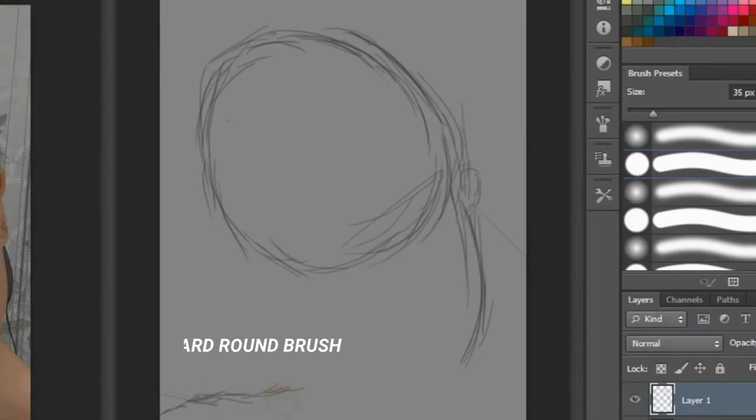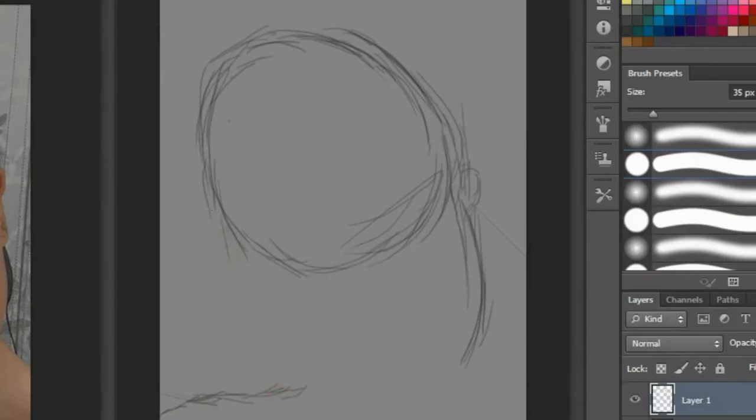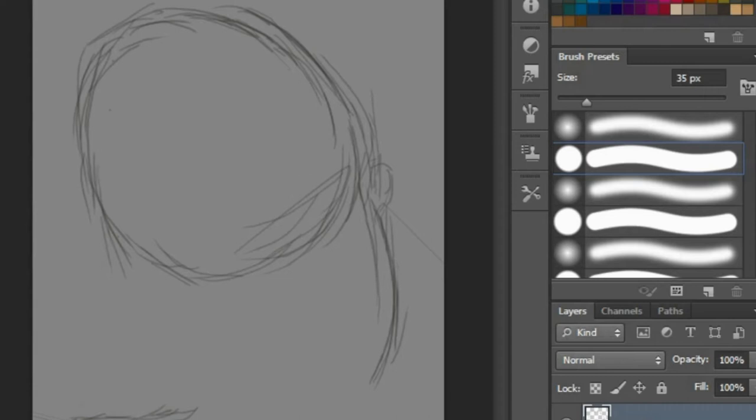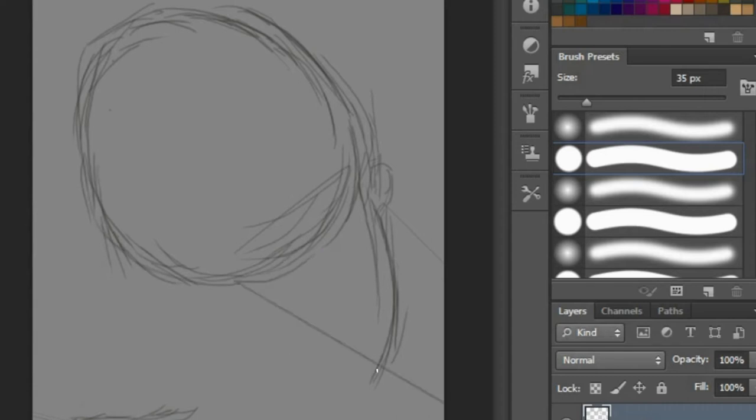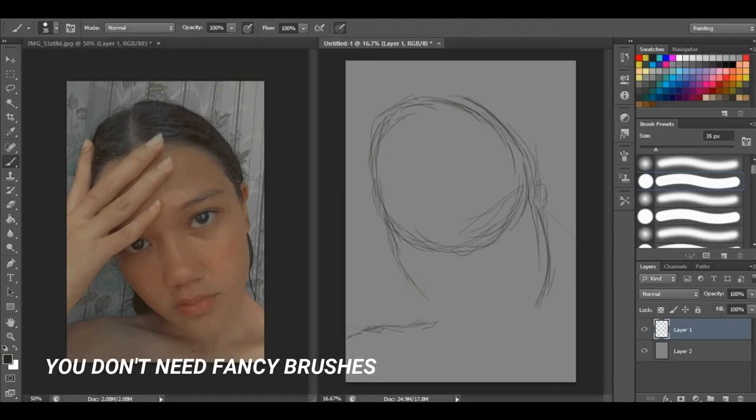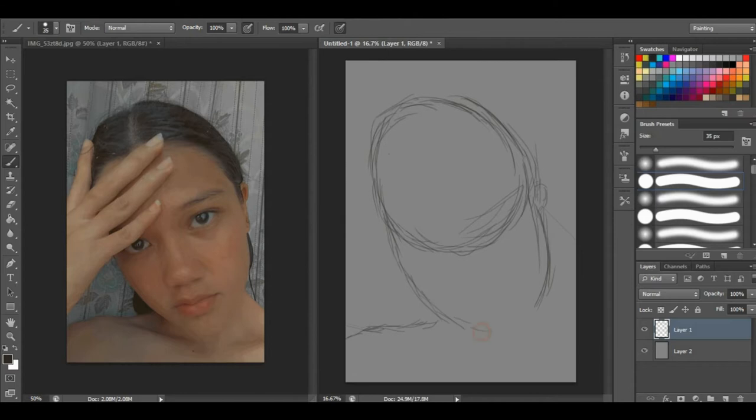My brush? I just use the simple hard round brush for the line art, and for the coloring I use soft pressure round opacity. If that will help you, you can try out those brushes, but choose your own brush as long as you're comfortable with it. You don't need fancy brushes, but I also respect those who use fancy brushes.